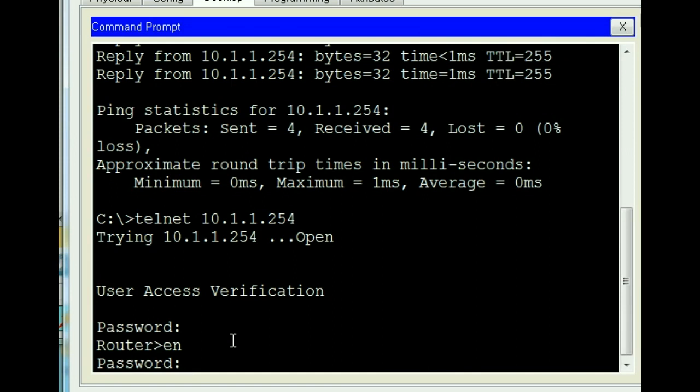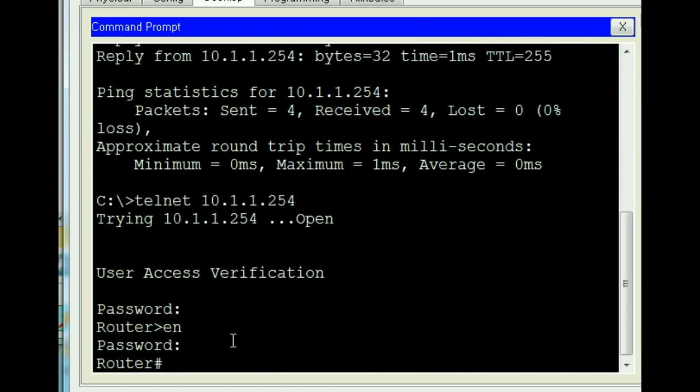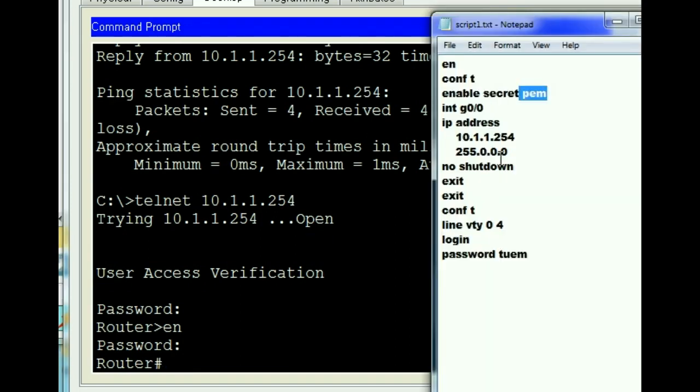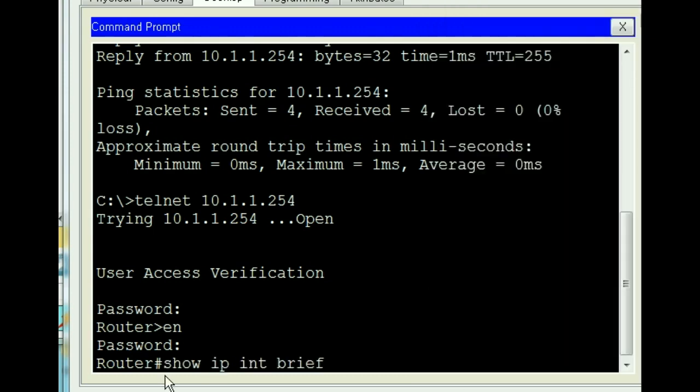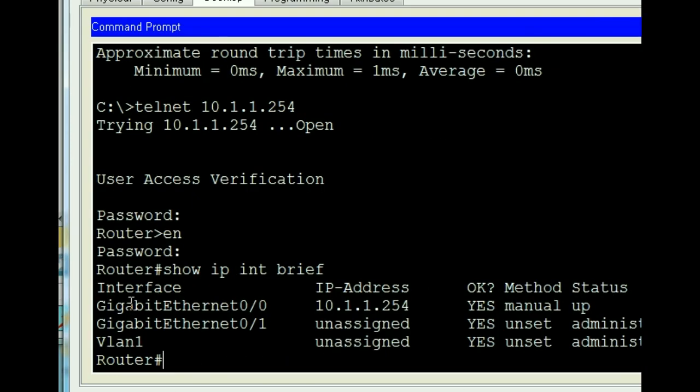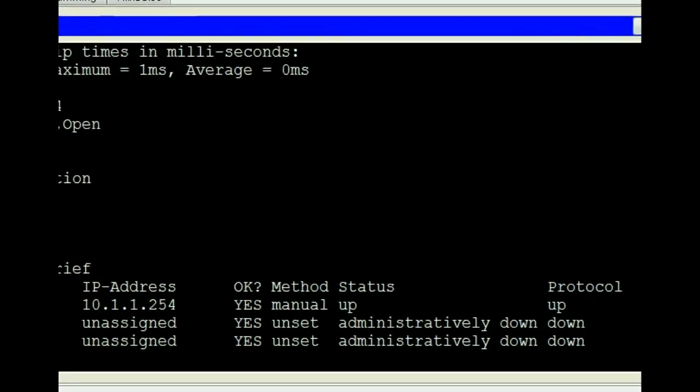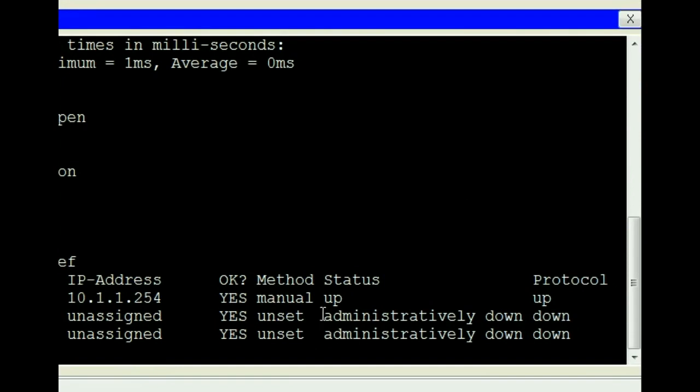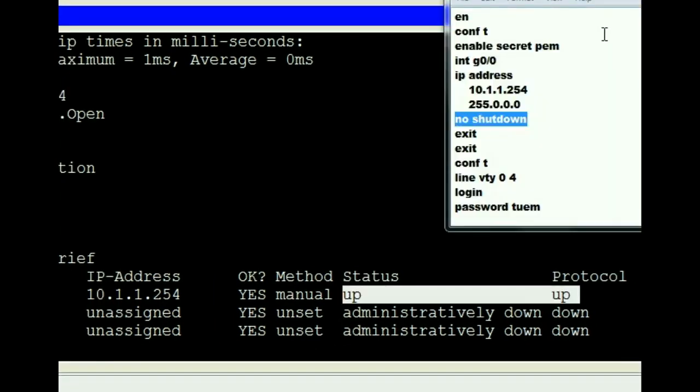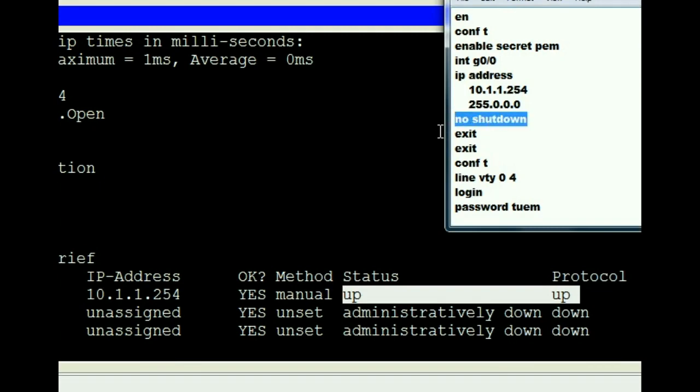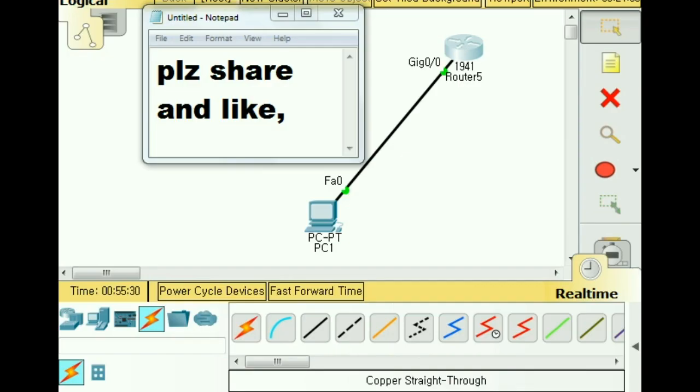It worked fine, automation. Now key in show IP interface brief. We see we've got GigabitEthernet 0/0, 10.1.1.254, and it is up and up because of the no shutdown command which we keyed in here. Please share and like, I'd appreciate that. Bye bye now.